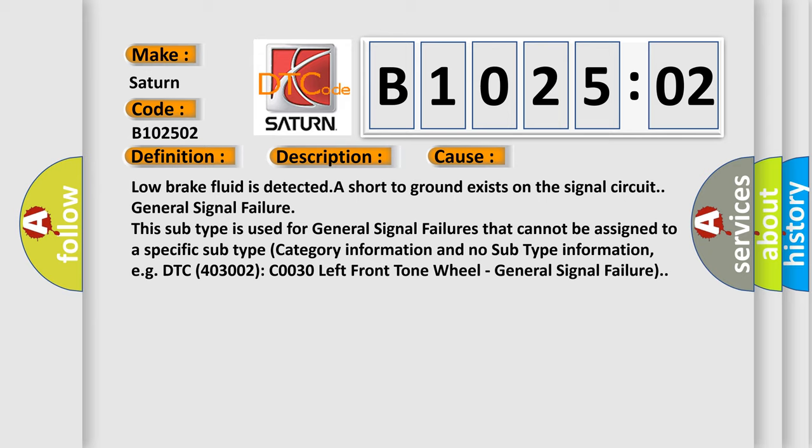This subtype is used for general signal failures that cannot be assigned to a specific subtype category. For example, DTC C0030 left front tone wheel general signal failure.